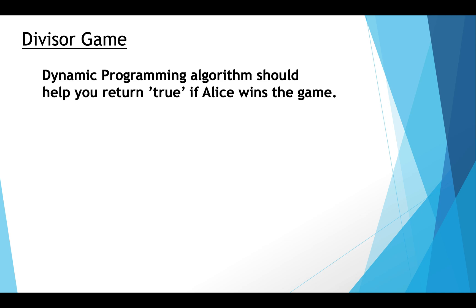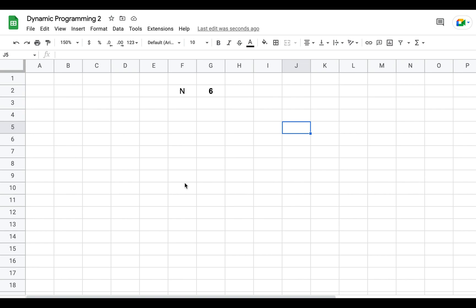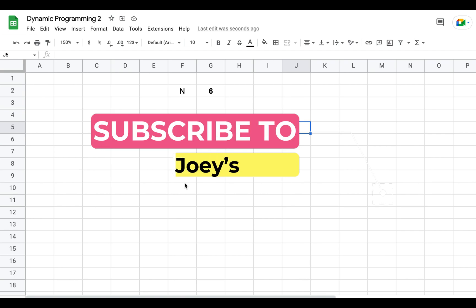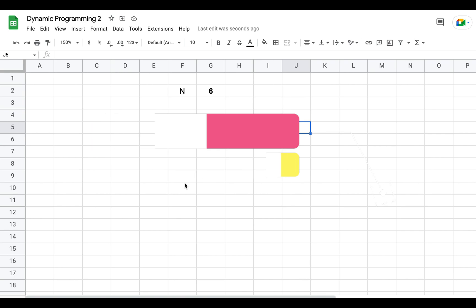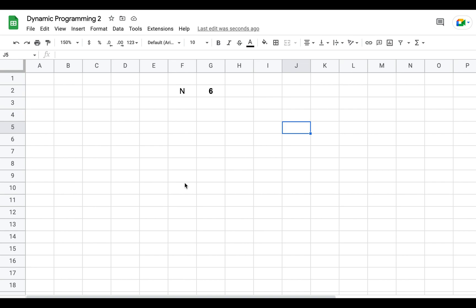Both players are going to play this game optimally — you are free to assume that. Now to solve the divisor game problem using dynamic programming, the first thing that comes to mind is creating an array of N plus 1 cells. We are going to consider N as 6, so I am going to create an array of 7 cells.